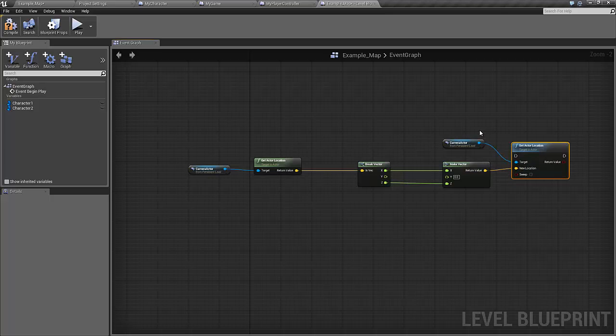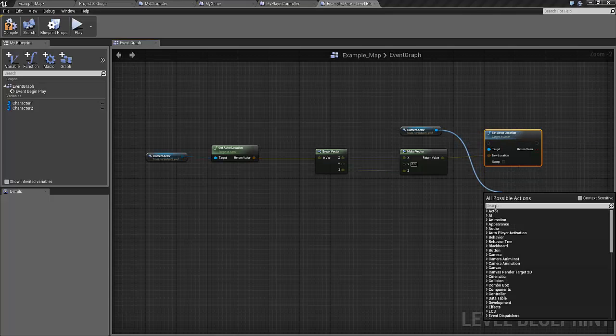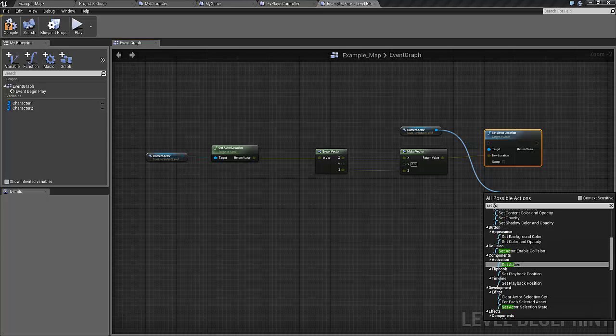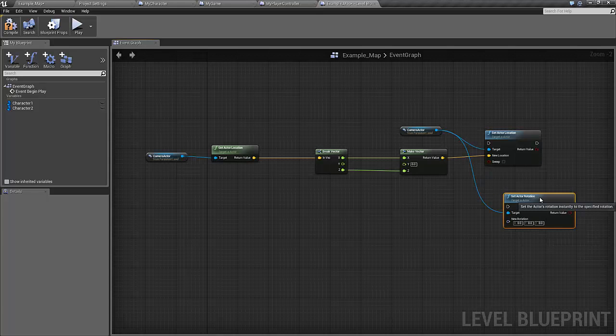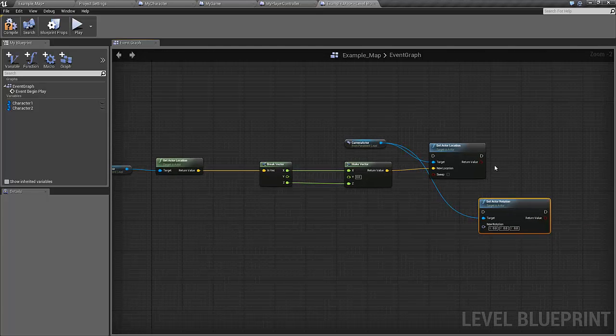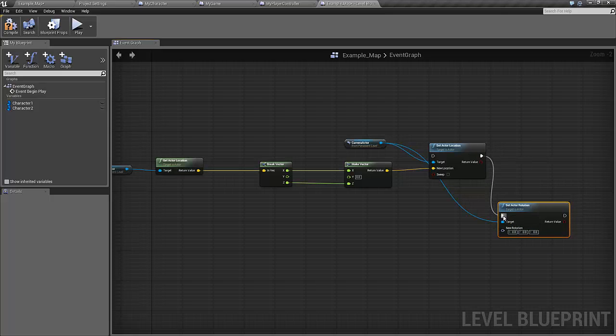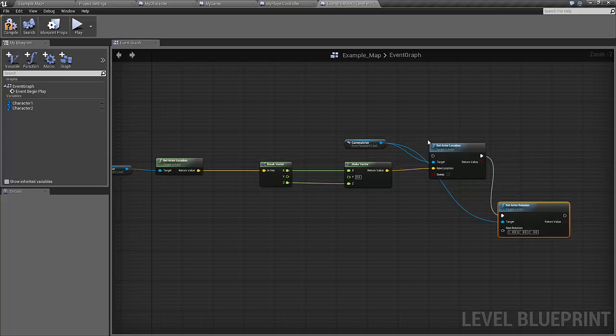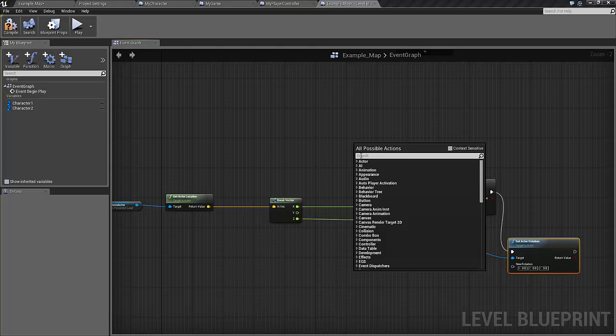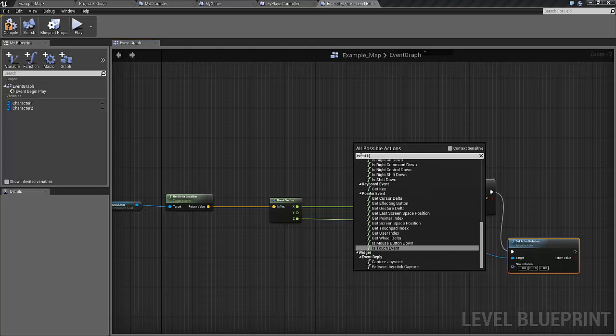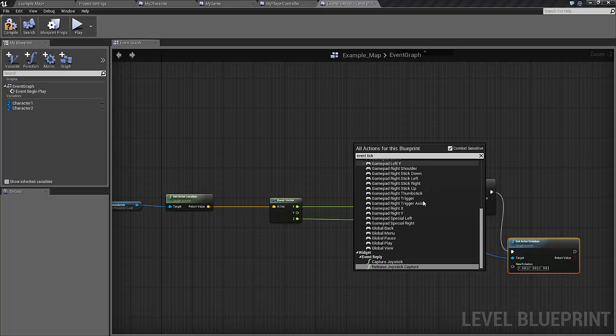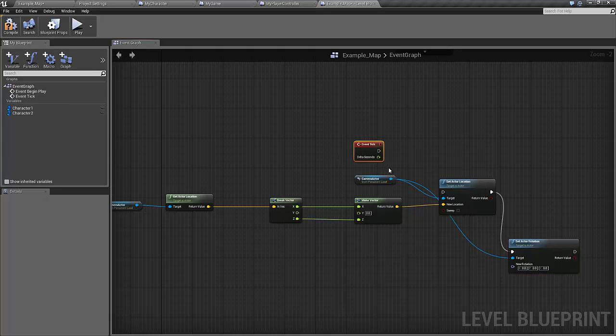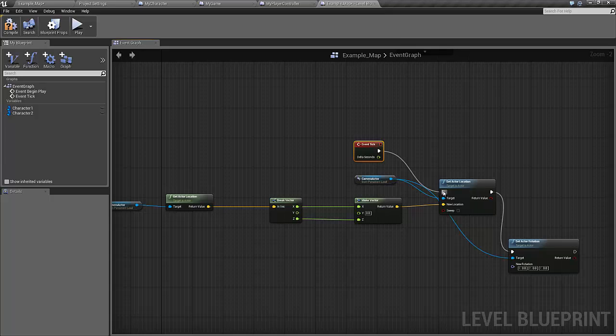So for our camera actor we need two things, we need the location and we also need the rotation where it should point. Let's just make that as well. Set actor rotation like this. The rotator here is also something that we are going to calculate now. So this is sort of the setup. Let's also just add the event tick. So what we only need to do now is to calculate the new y position and also the rotation of the camera.